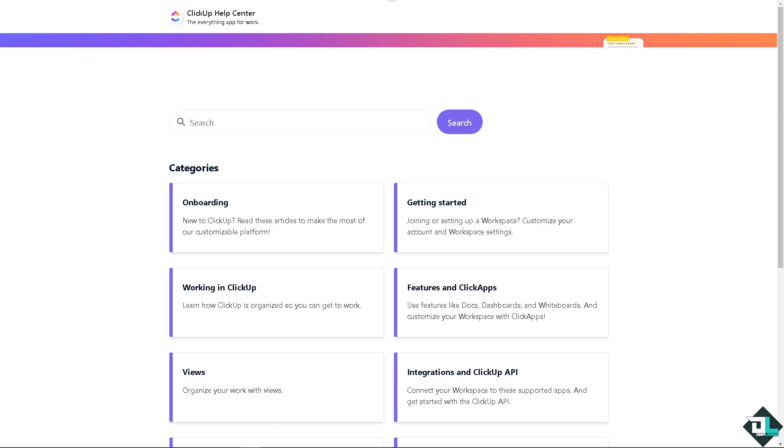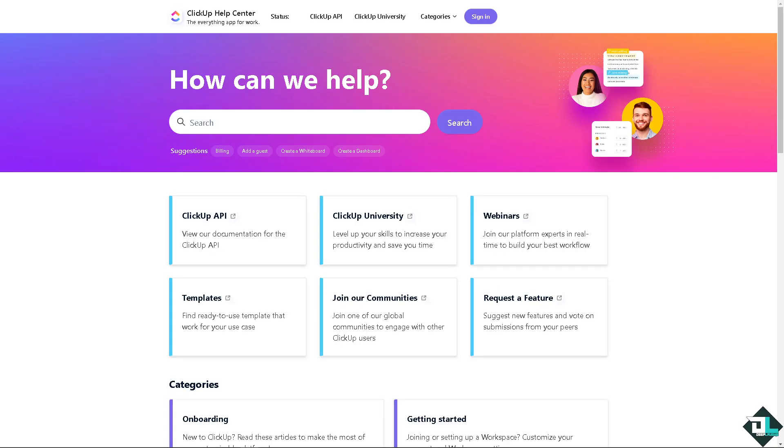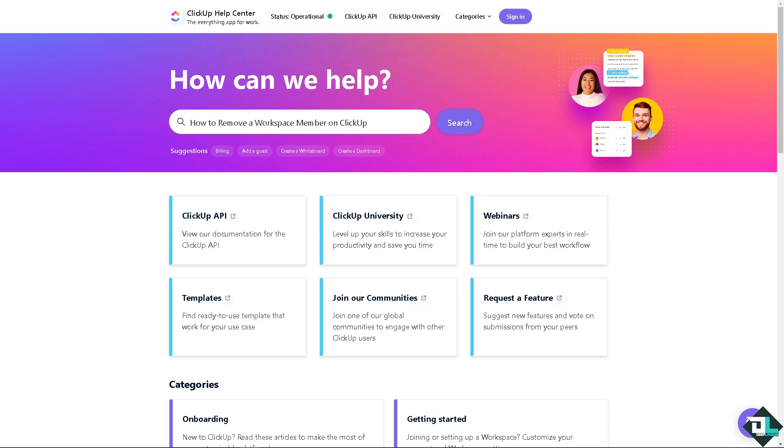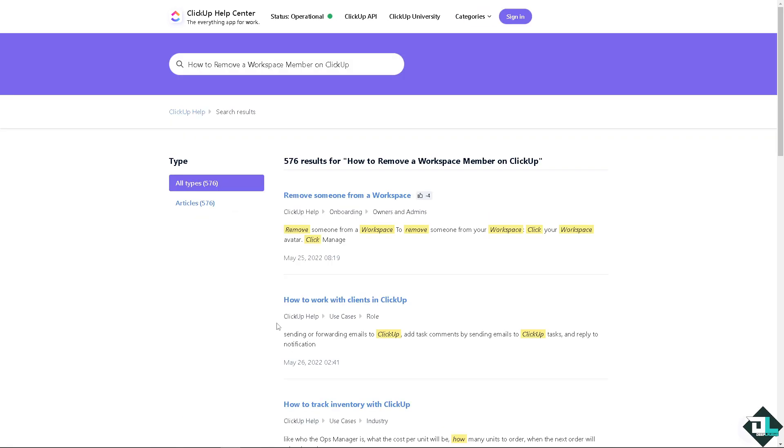Just wait for it to load. And then from here, you can type in your question to see if you get an answer. And that's how to remove a workspace member.